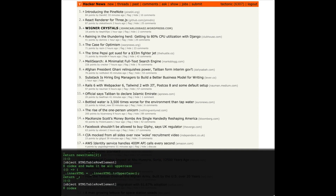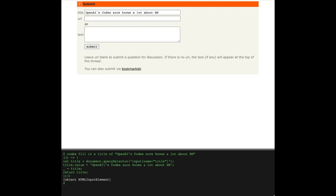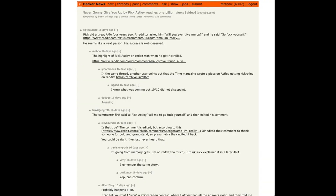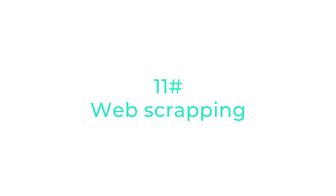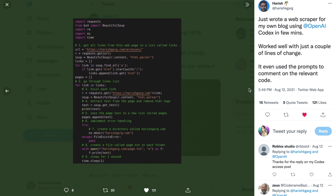Your Container wrapped OpenAI Codex into a Chrome extension that allows users to manipulate the layout of popular websites — and it turns out Codex is really good at understanding layout. In this example you can see the extension manipulating the layout of the Hacker News website. You can also use Codex to create a web scraper — Harish wrote a web scraper that extracts links for his own blog in just a few minutes.